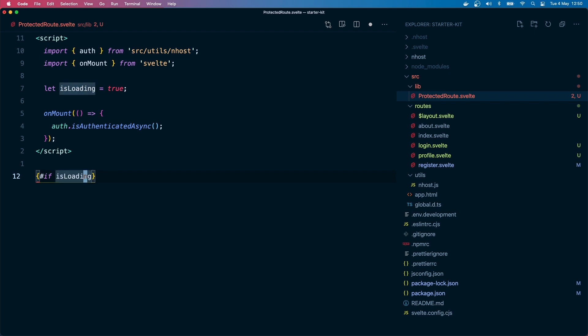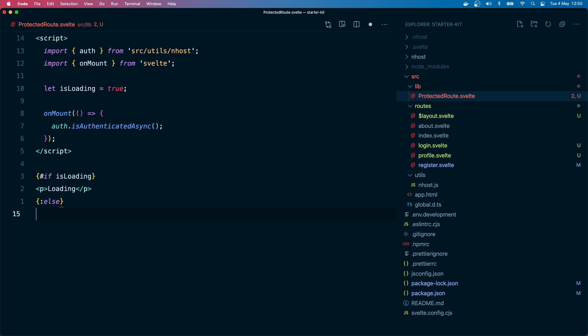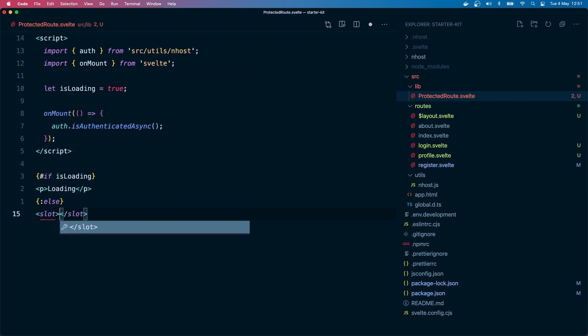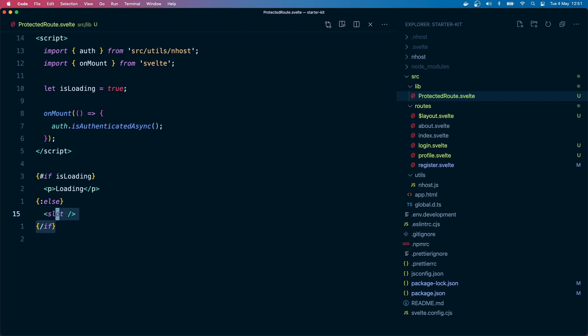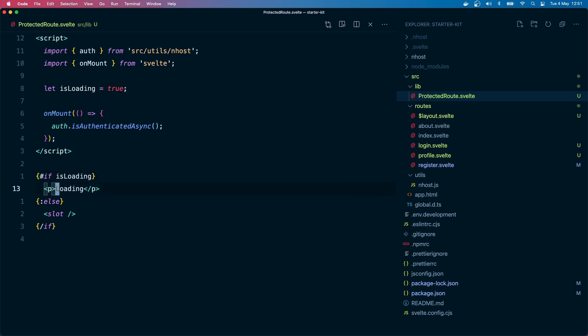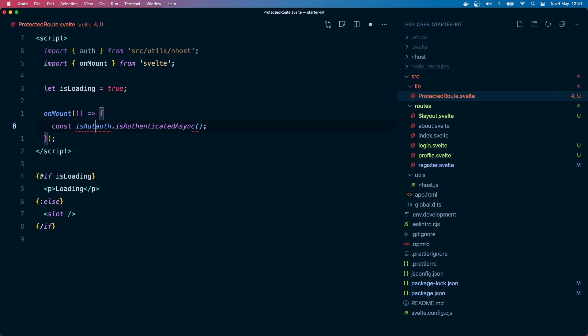Let's do some HTML part. I will have a variable called let is loading, I'm going to set it to true. So when we are coming to this page, I'm going to set is loading to true. If is loading is true, I'm going to render a loading text. And if there is, if it is not loading, I want to render the page. For this we need to use a slot.